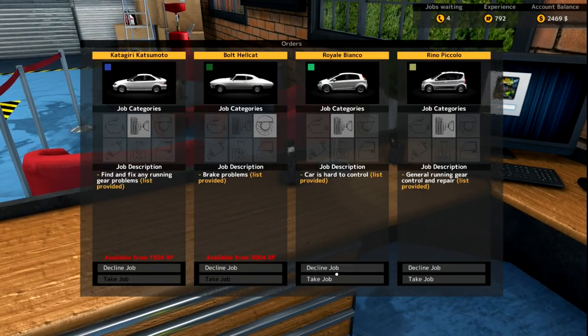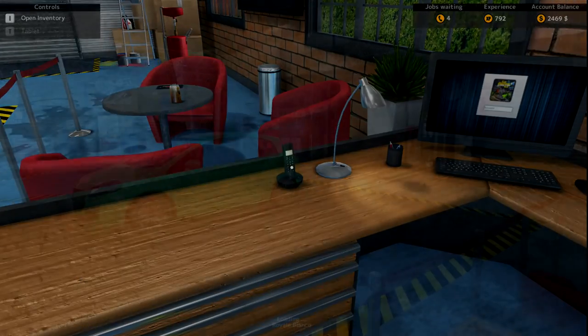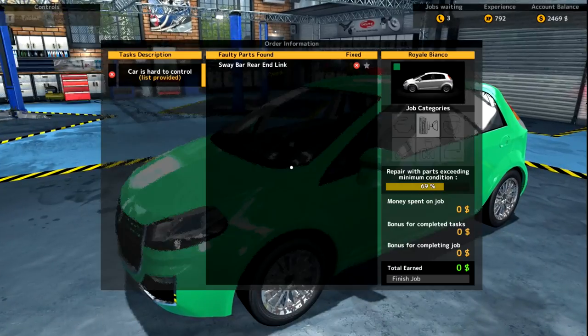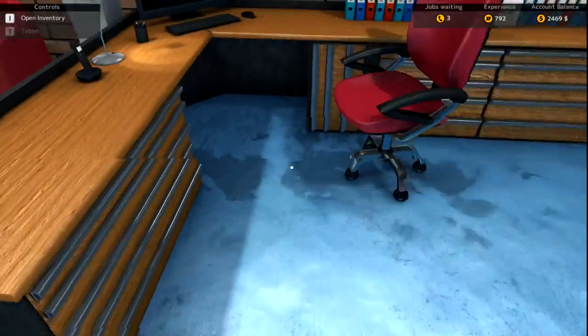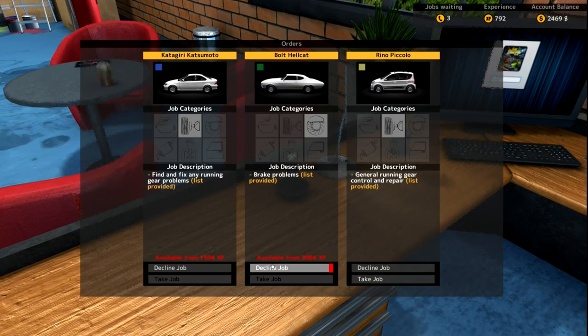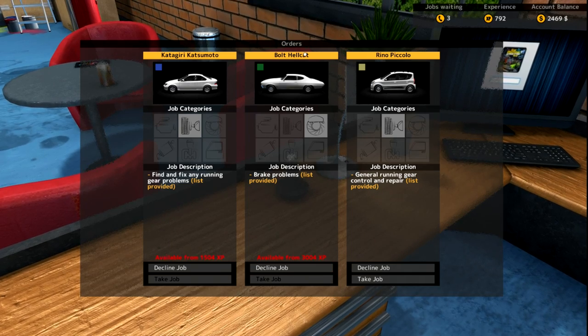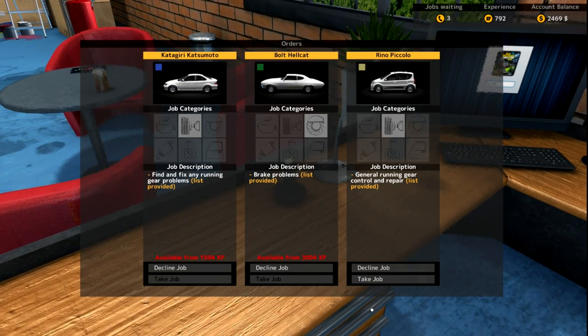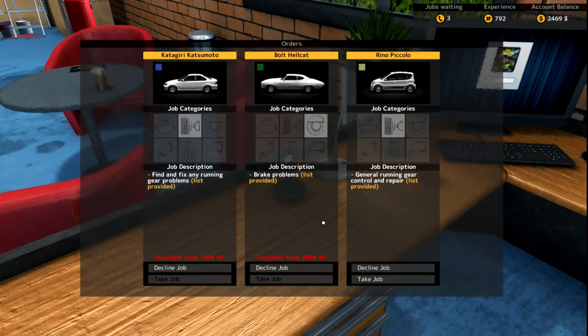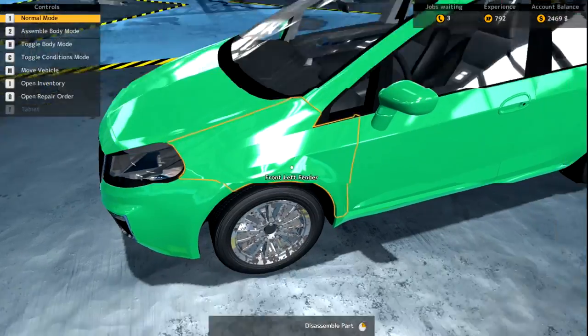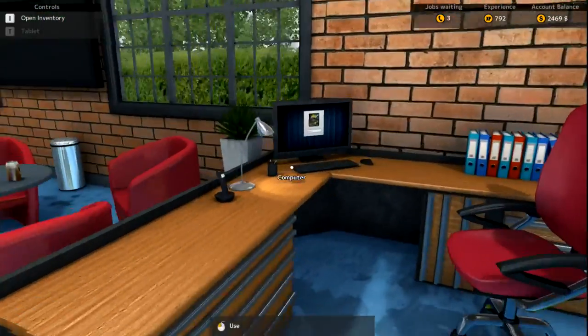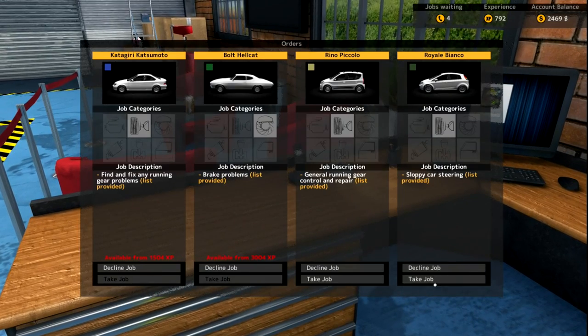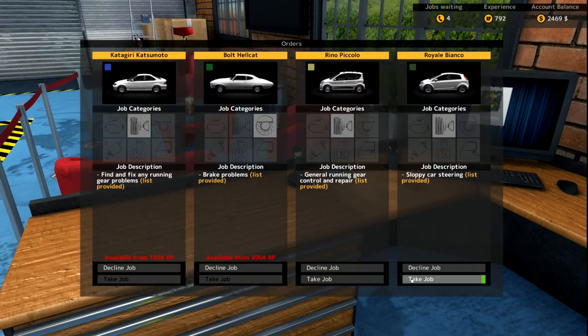We have more cars that we have to do, ladies and gentlemen. This is a never-ending trail right now. Sway bar rear end link, that's not that bad. Now I am at 792 XP. I need 3004 XP to even get to the Hellcat. We have a long ways to go. If you guys want to see more Car Mechanic Simulator, make sure you slap that like button and show your support in the comment section.